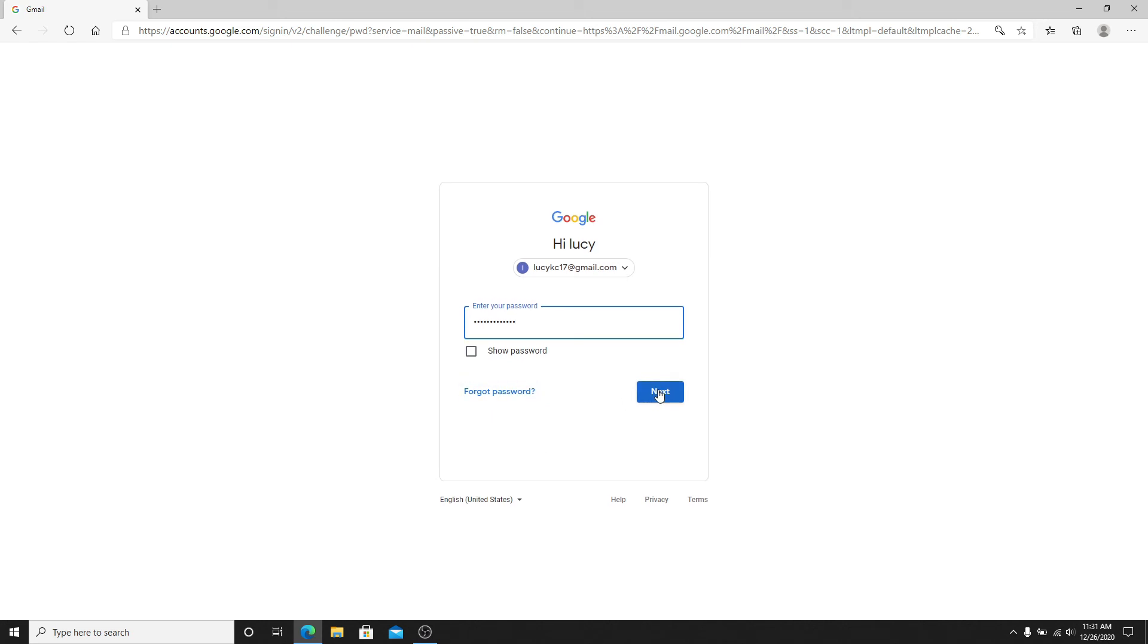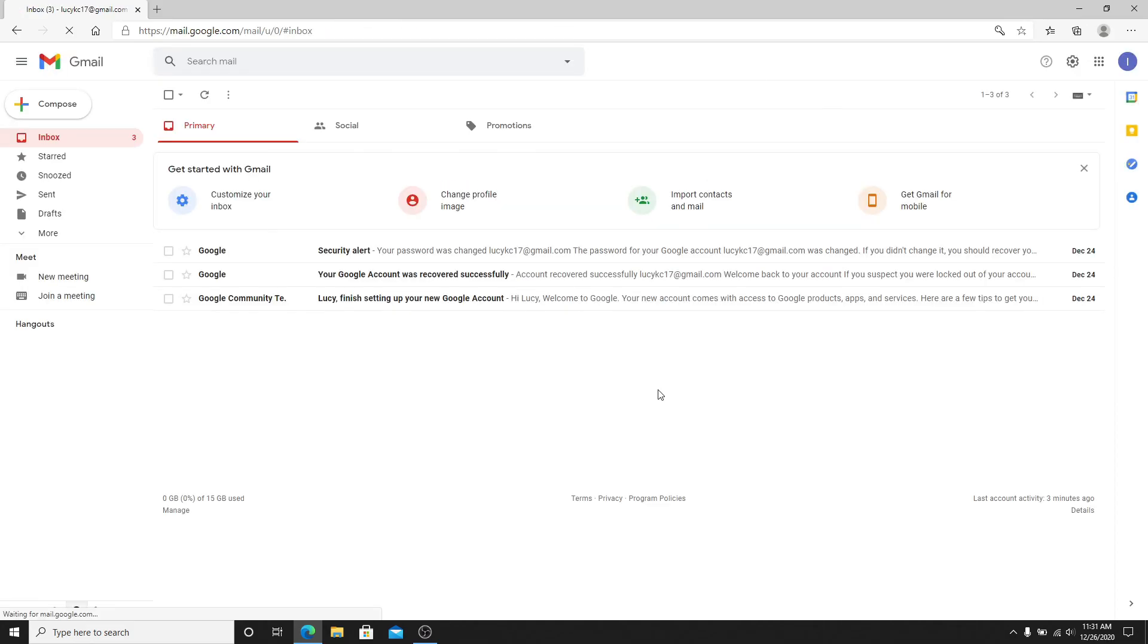Click on the next button after entering your password, and then as you can see, you'll be logged into your Gmail account in no time.